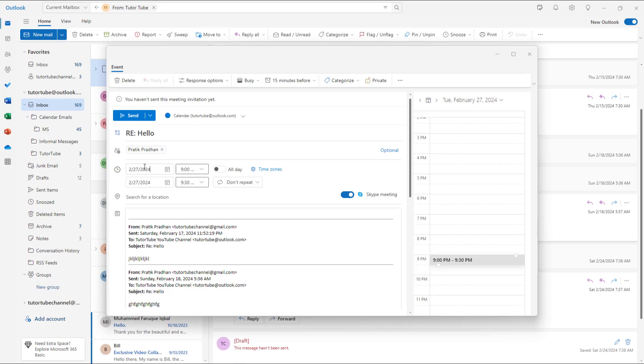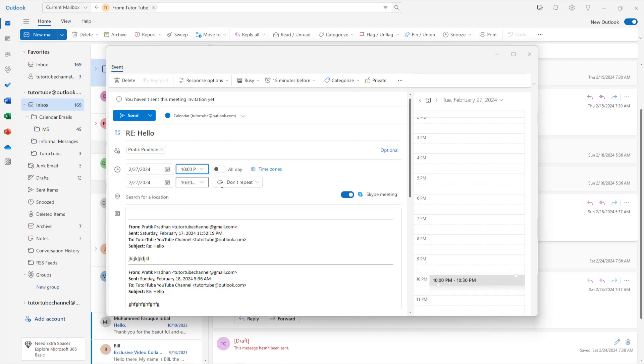Let's say for example, I can make it 27 right here, just like this, and I can choose a time as per how you like and send a Skype meeting.